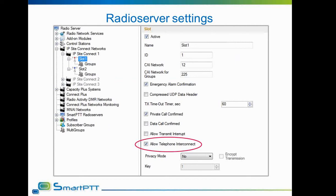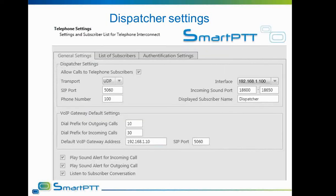This covers all settings for the radio server. Dispatcher software setup is quite similar to the radio server. The user must allow phone calls to be used, select transport — UDP in this case — and specify interface and ports. Specific settings include the phone number, which is the dispatcher's number for calling from the phone network, and the dispatcher name that will be shown on the display of the SIP phone when the dispatcher is calling. Prefixes for outgoing and incoming calls are defined by the task. VoIP gateway address and port are the same as for the radio server.